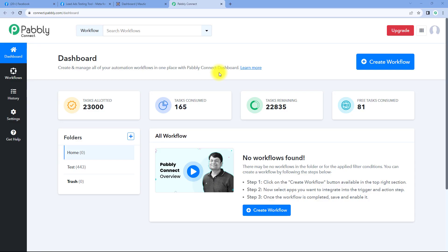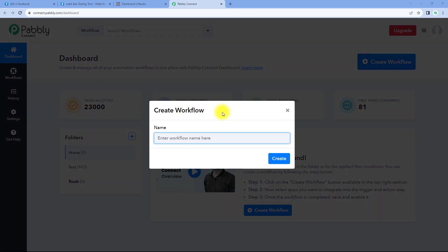Here we are on Pabbly Connect's dashboard. To reach this dashboard, you will get a free sign-up link in the description box below. By clicking on that link, you can create your free Pabbly Connect account in just two minutes. After reaching this dashboard, just click on create workflow and give this workflow a name — for example, Facebook lead ads to Motech. Then just click on create.